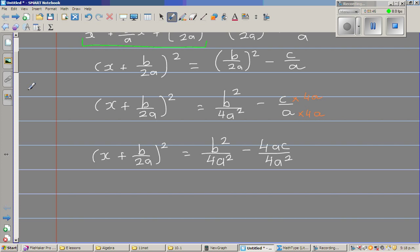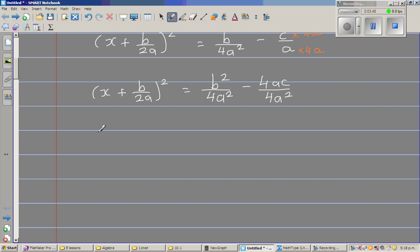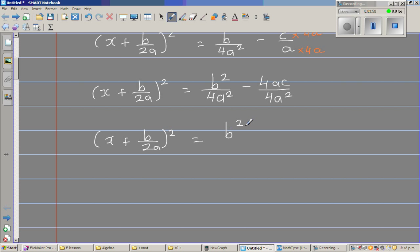The denominators are now the same, so we can subtract the numerators. This gives x plus b over 2a, the whole squared, is equal to b squared minus 4ac over 4a squared.